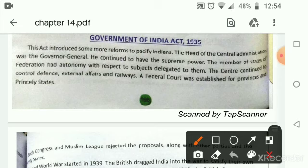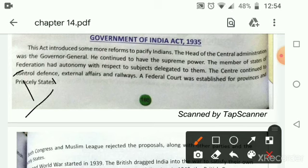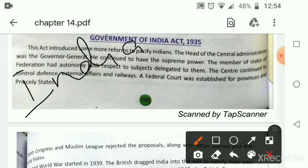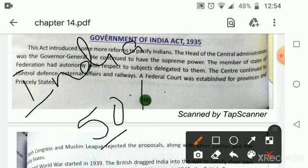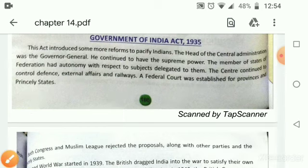India became a federation, but only if 50% of Indian states decided to join it. They also introduced the concept of two legislatures for the central legislature — the Council of State and the Federal Assembly, similar to an upper house and a lower house.